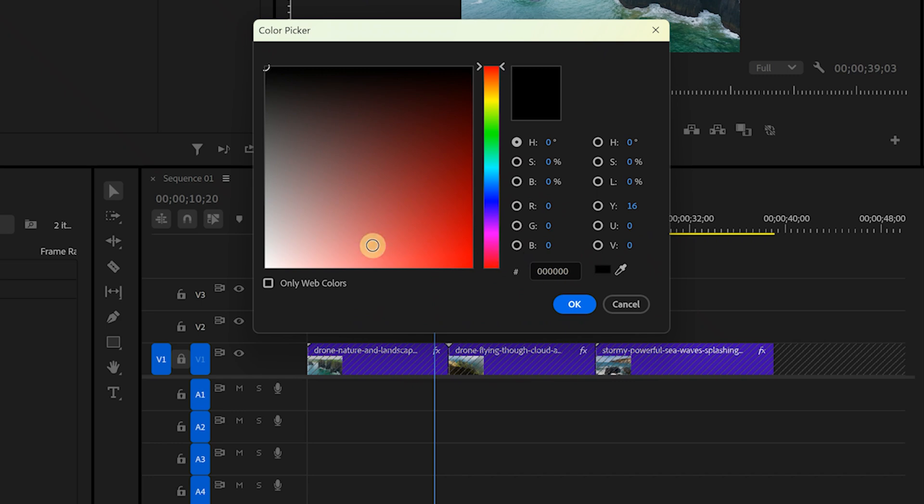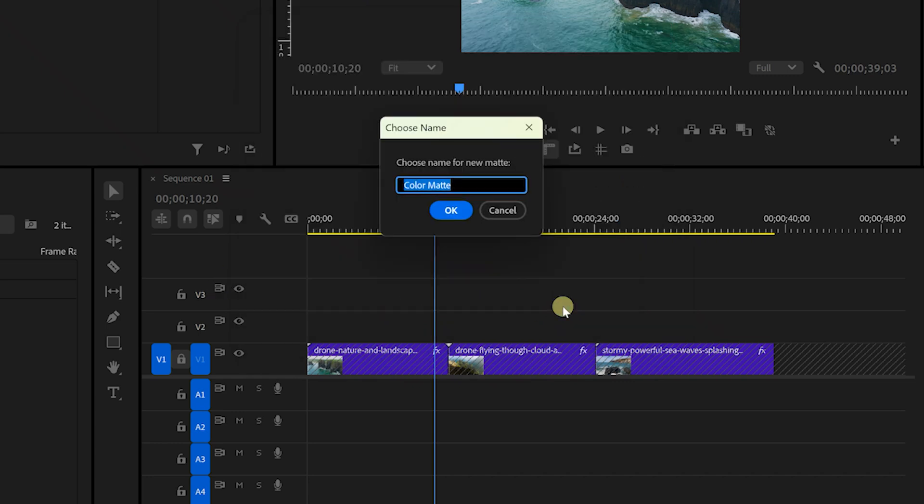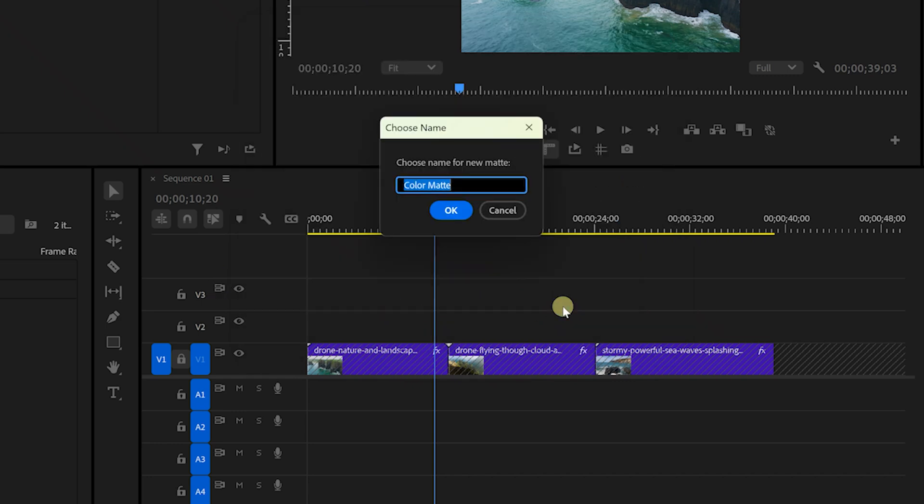Now set the color to white and click OK again. Following on, name it white matte and click OK.